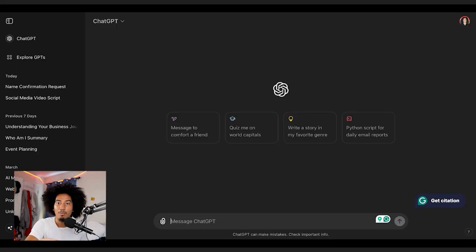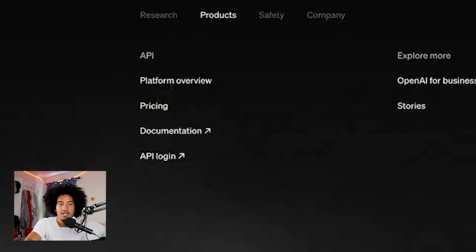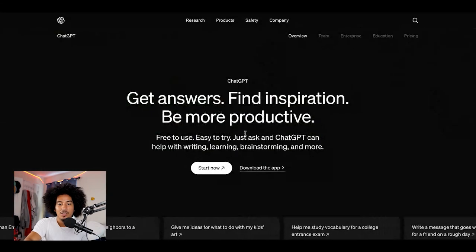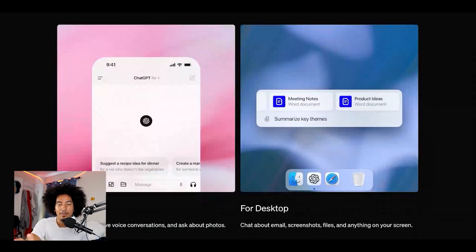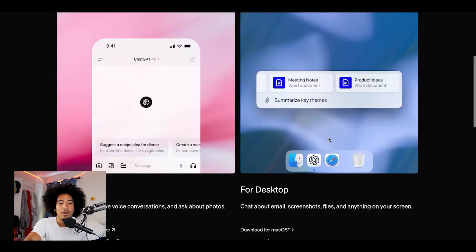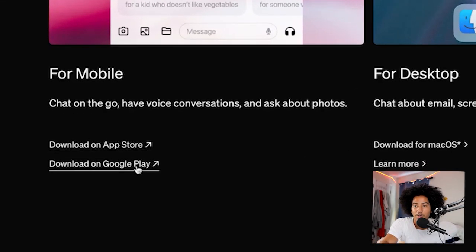To find the official ChatGPT app, go back to openai.com, click on Products, then click on 'ChatGPT for Everyone,' and click 'Download the App.' You'll see two options: mobile and desktop. As of right now, the desktop app is only available for macOS. For mobile, you'll see options for the App Store and Google Play Store — click the one for your device and it'll take you to the official OpenAI ChatGPT app to download.